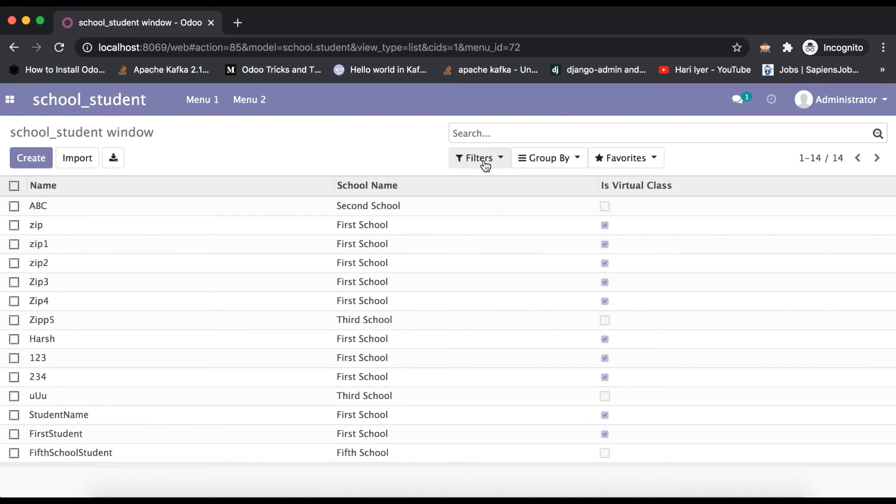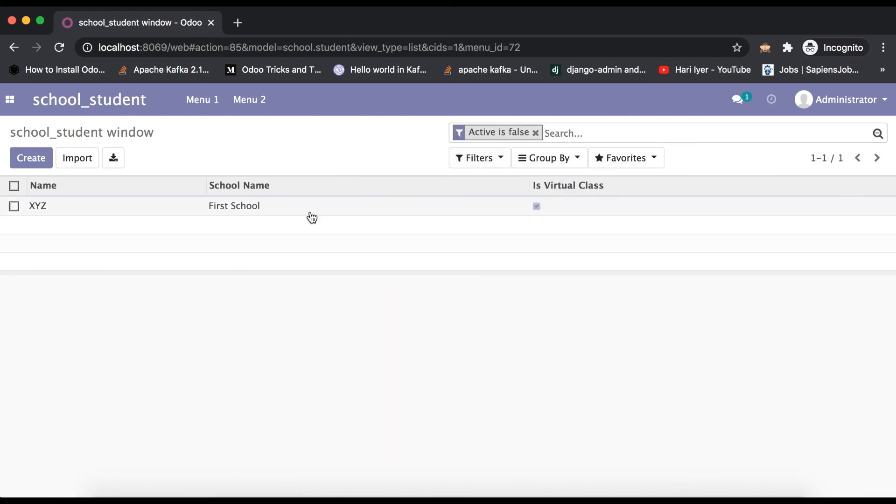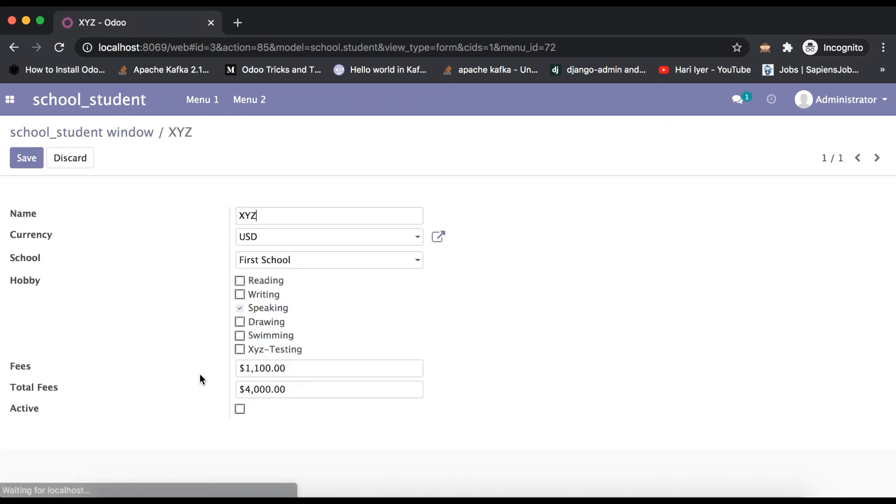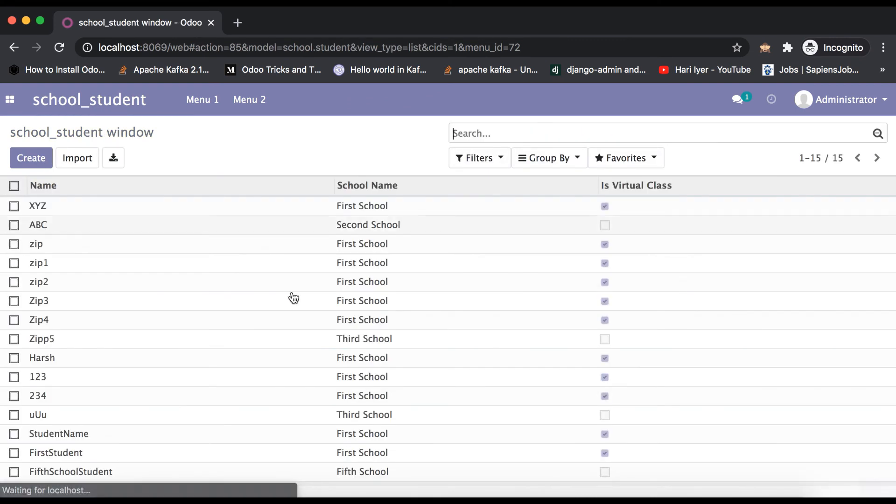Again I'm going to browser. If you want to retrieve the record in list view, you can simply use this filter active equals false and it will give you the inactive list here. Based on user requirement, they can activate the records. Now you can see 15 records are visible.